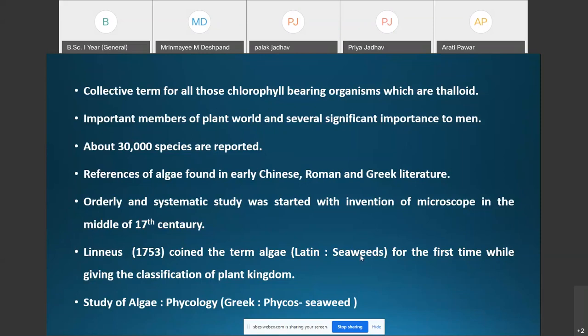Their orderly and systematic study started with the invention of the microscope in the middle of the 17th century. For the first time, Linnaeus in 1753 coined the term algae, derived from the Latin word meaning seaweeds, while giving the classification of the plant kingdom.